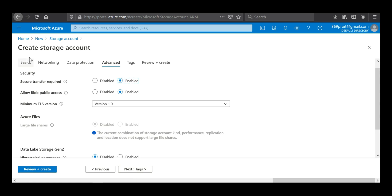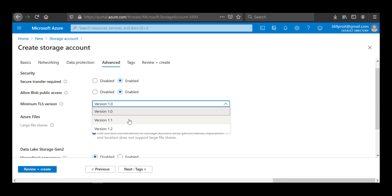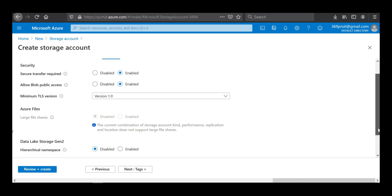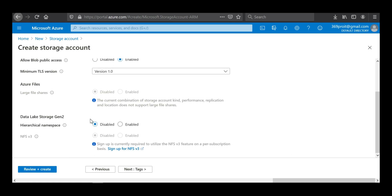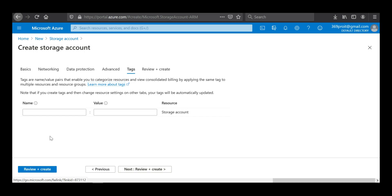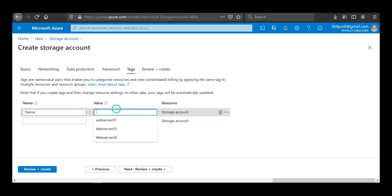In the Advanced tab, the security options are: 'Secure transfer required' — I'll keep it enabled. 'Allow block public access' — leave it enabled. TLS — I'll leave it as default at 1.2. For Data Lake Storage, we don't want to use it now as we are not performing analytics on the stored data, but you can enable it if needed. I'll leave it disabled. For tags, I'll add the name 'storage account' with the tag value 'project work'.